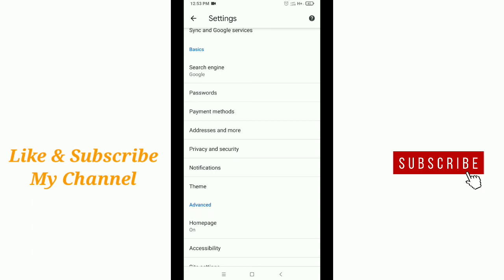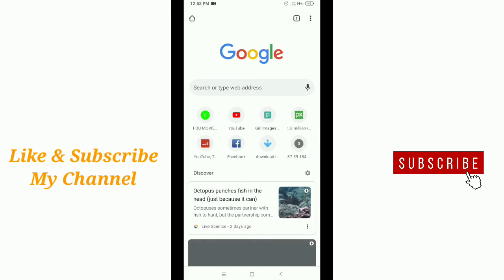I hope guys this video can help you. Don't forget to like and subscribe to my channel. Thank you everyone for watching.